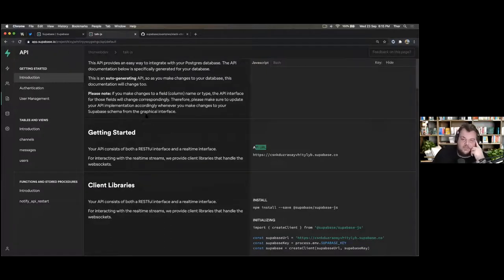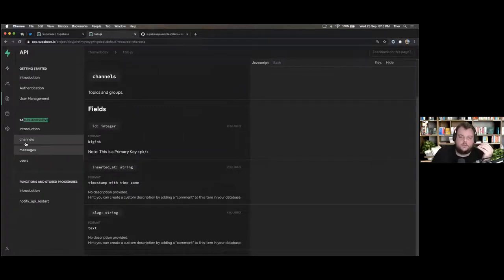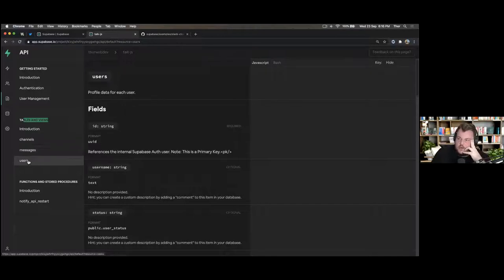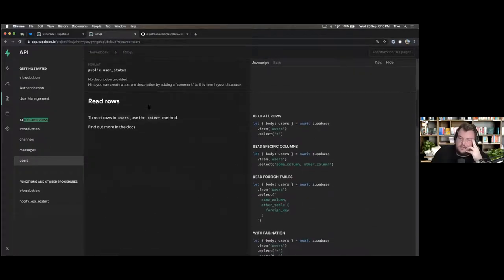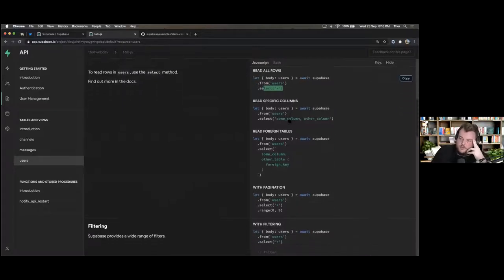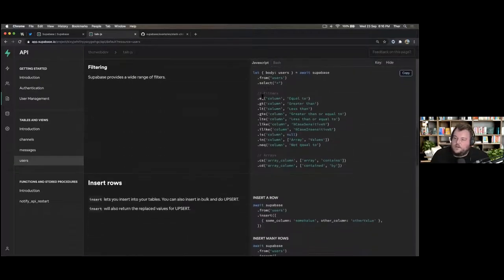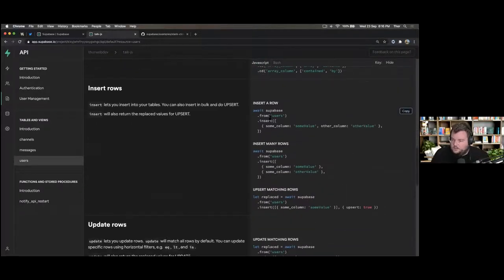We can go to the auto-generated documentation. Postgres auto-generates a Swagger schema, and from the Swagger schema we can auto-generate the documentation here. We can see the tables — channels, messages, users. We can see how to read: using the Supabase client, from the user table, select star. If you're familiar with SQL it translates fairly easily. You can use the filters here, similar to how you use them with Postgres.